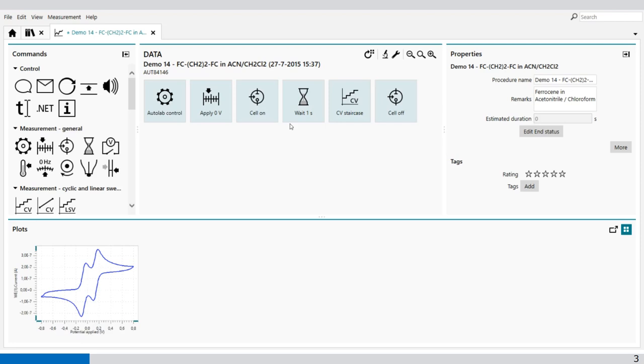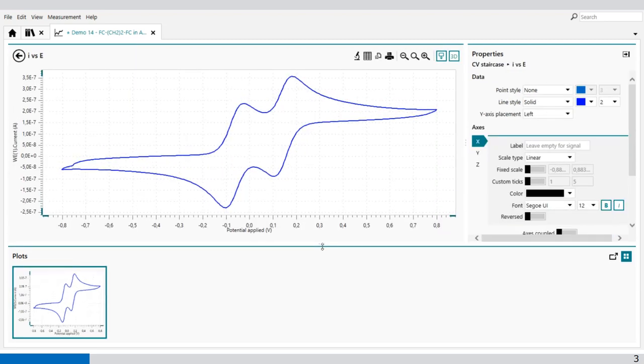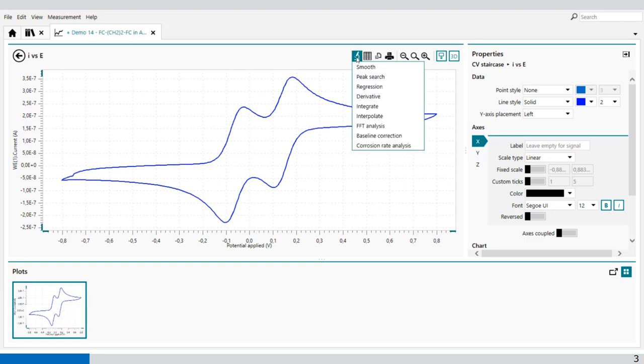This is the cyclic voltammetry voltammogram with a few peaks in it. Open the plot, and in the plot you can add an analysis command by selecting the microscope. For example, peak search.